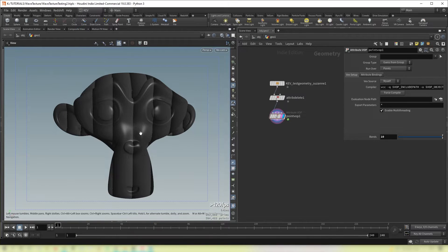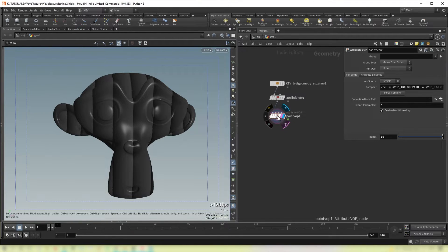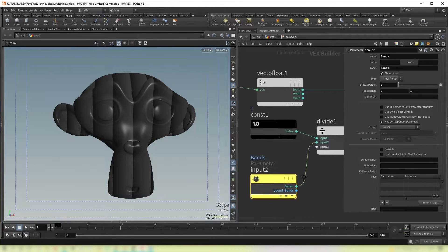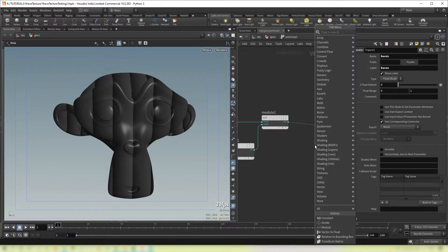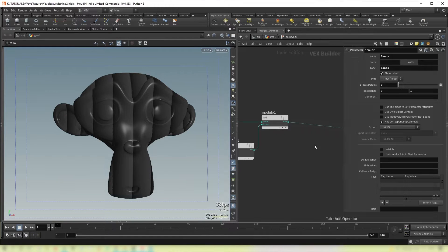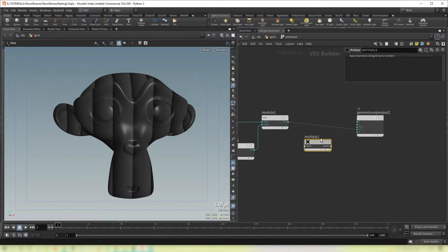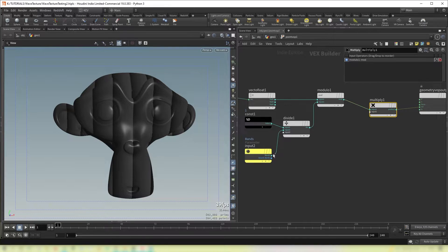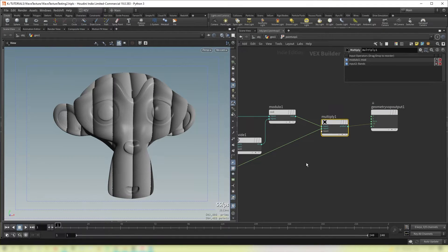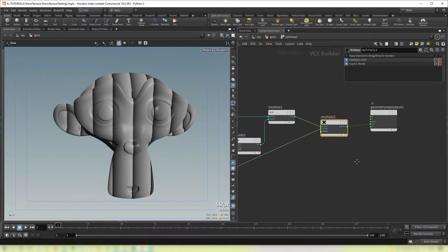But you'll see they're getting dimmer as they go along. But there's an easy fix for that. All you need to do is multiply the output of the modulo by this band's input. Now they're back to their full brightness.